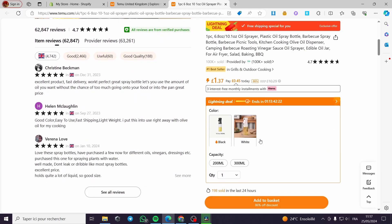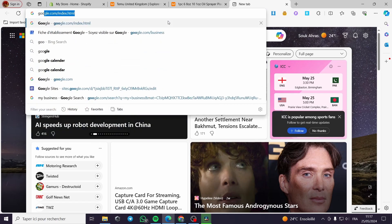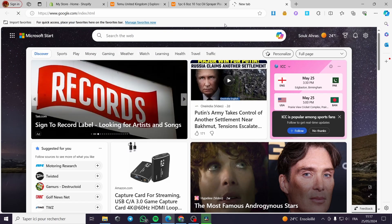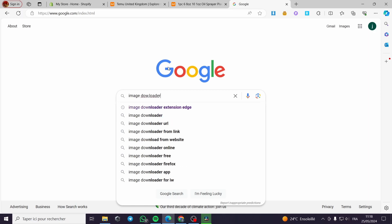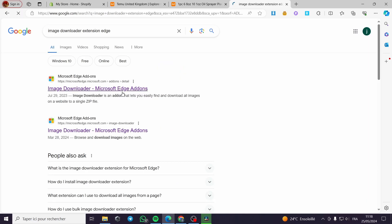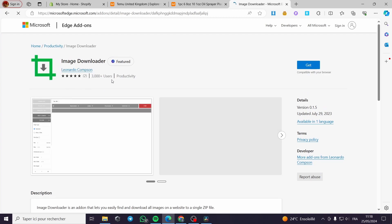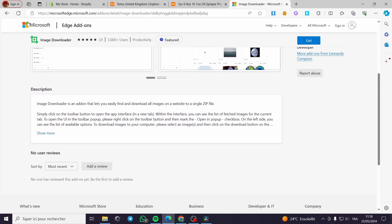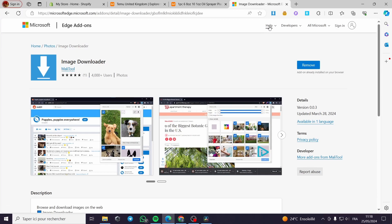We have the title of the product, the description, and the photos. To download the photos, you need to search for an image downloader. Go to Google.com and search for 'image downloader.' This is my version of the navigator, which is Microsoft Edge, but you can also find it for Google Chrome. Here we have a lot of image downloader options.